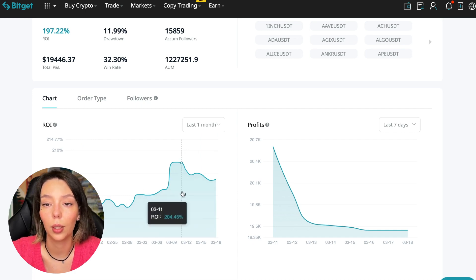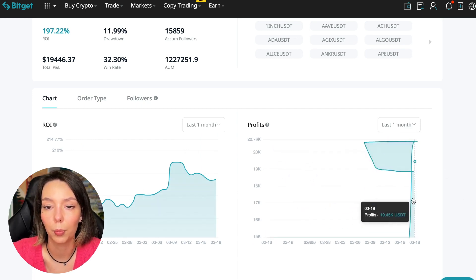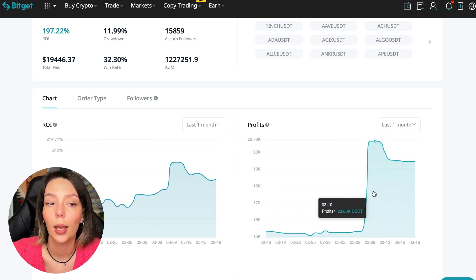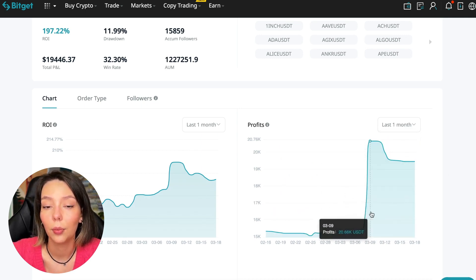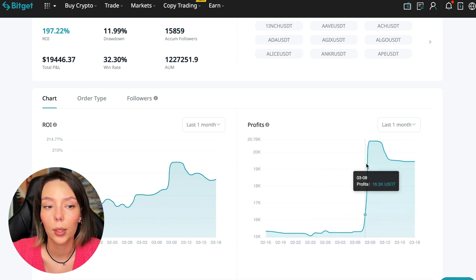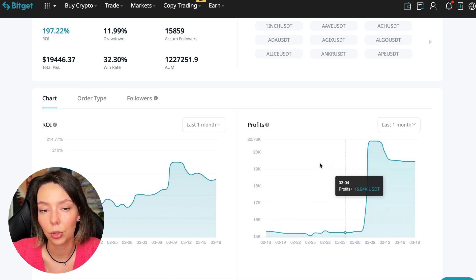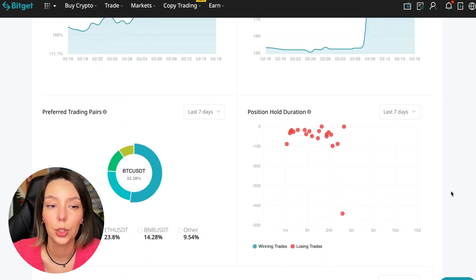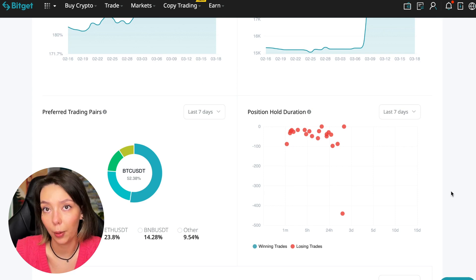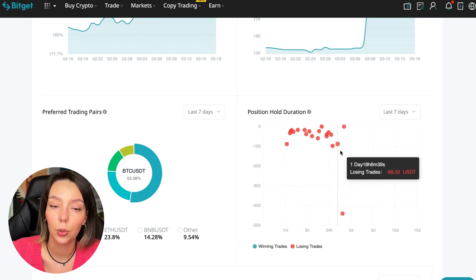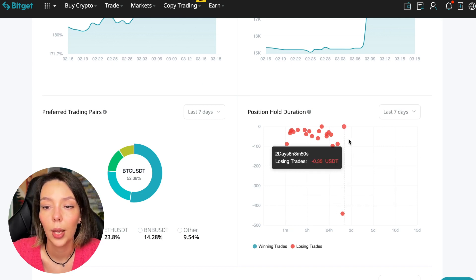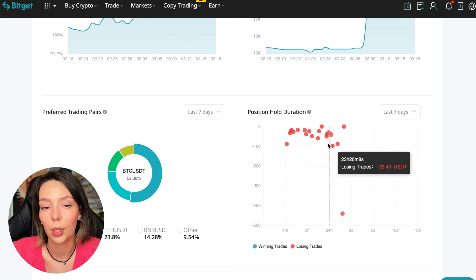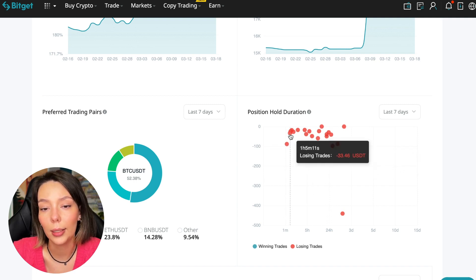Here we can see on the chart the ROI for the last seven days and the last month. We can see how the balance of subscribers grows, how the profit from this trader jumps and sometimes reaches 200%. We can see the profit for the last months. When Bitcoin started to take off, this trader made the main profit that was formed over the past months.